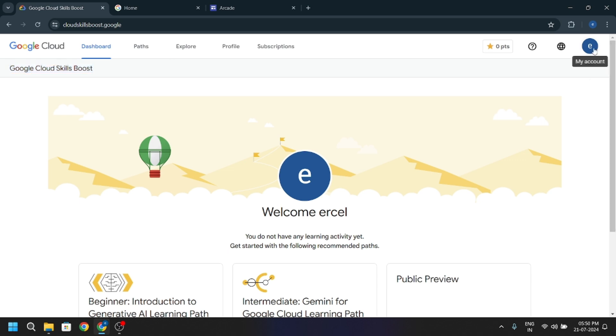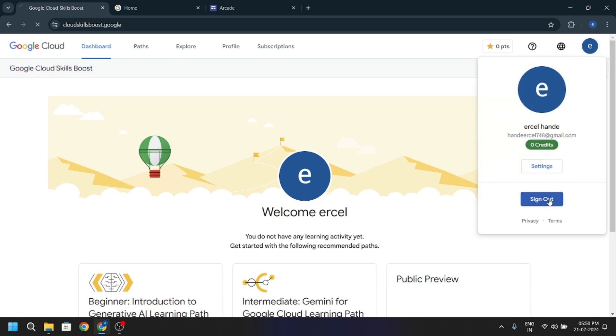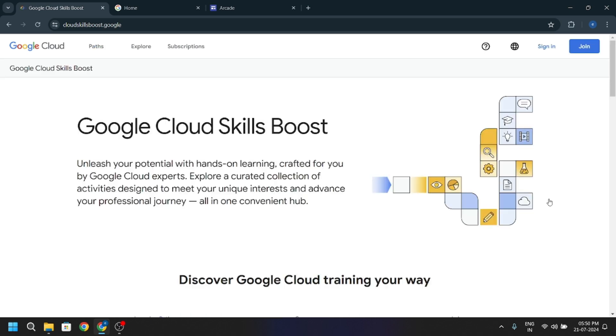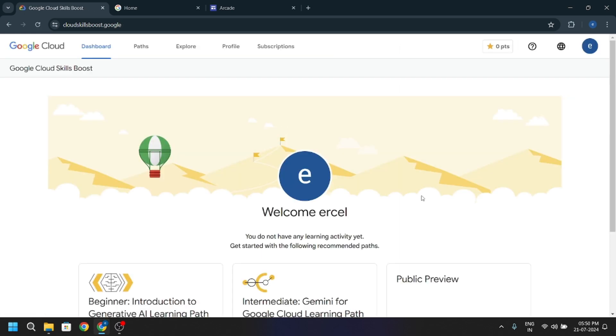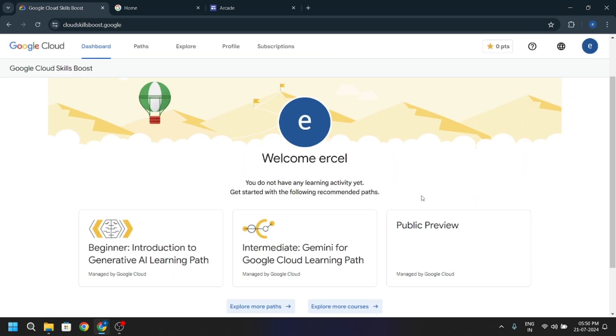For now, I will just sign out here. After you make the account, just always do the sign in, sign in with Google, and you are signed in back.